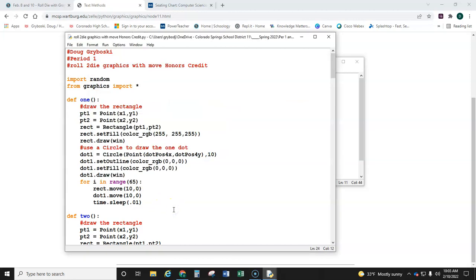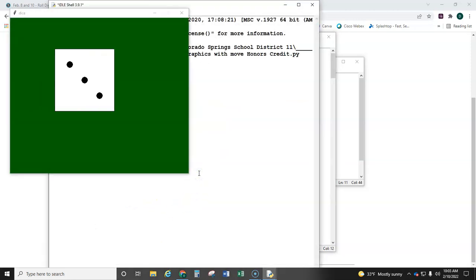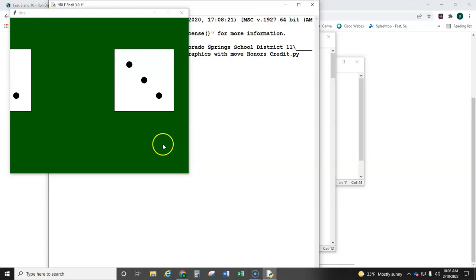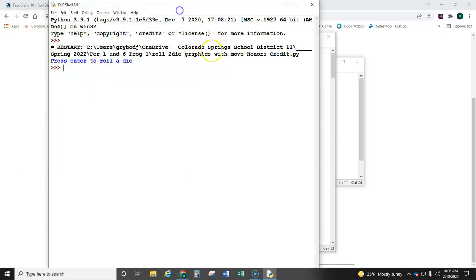So again, I have two different text boxes. One is drawn right here, and one is drawn right here, positioned for the total.